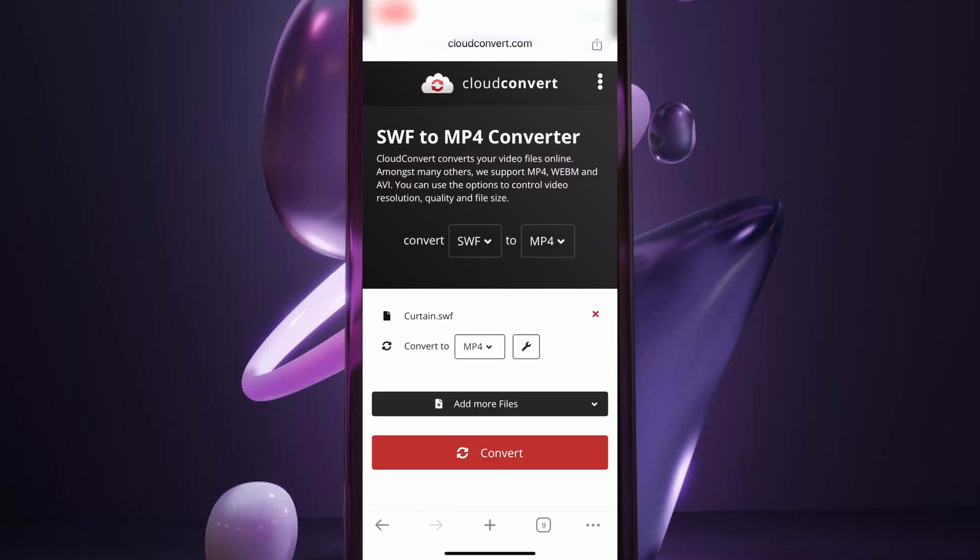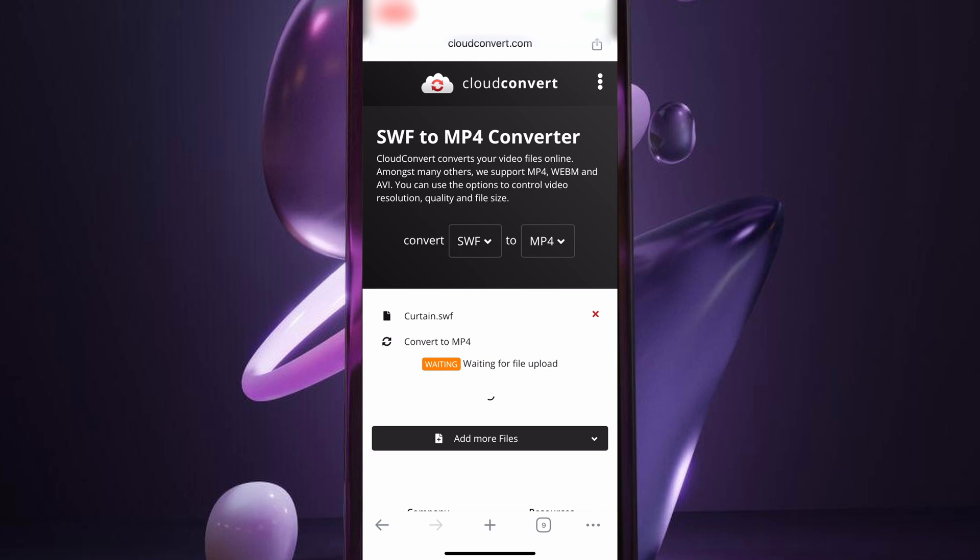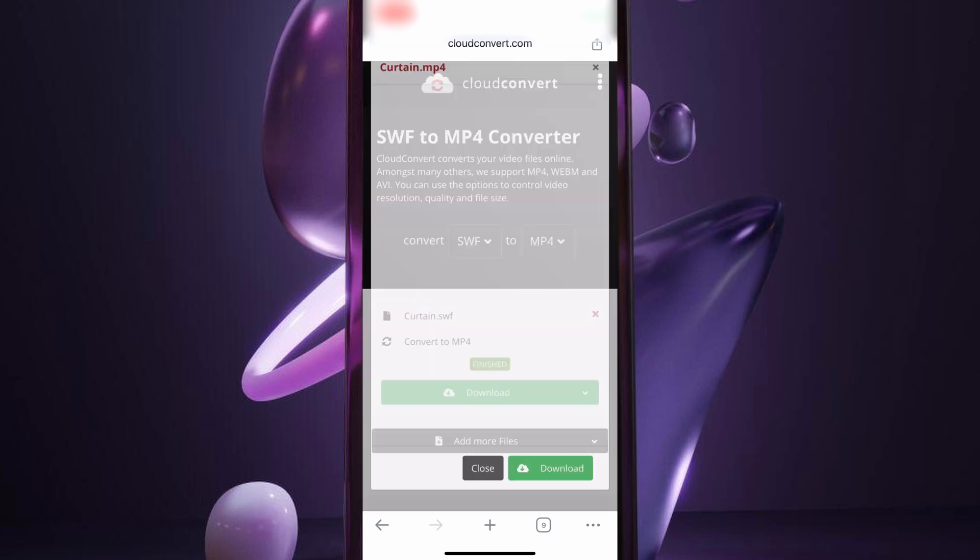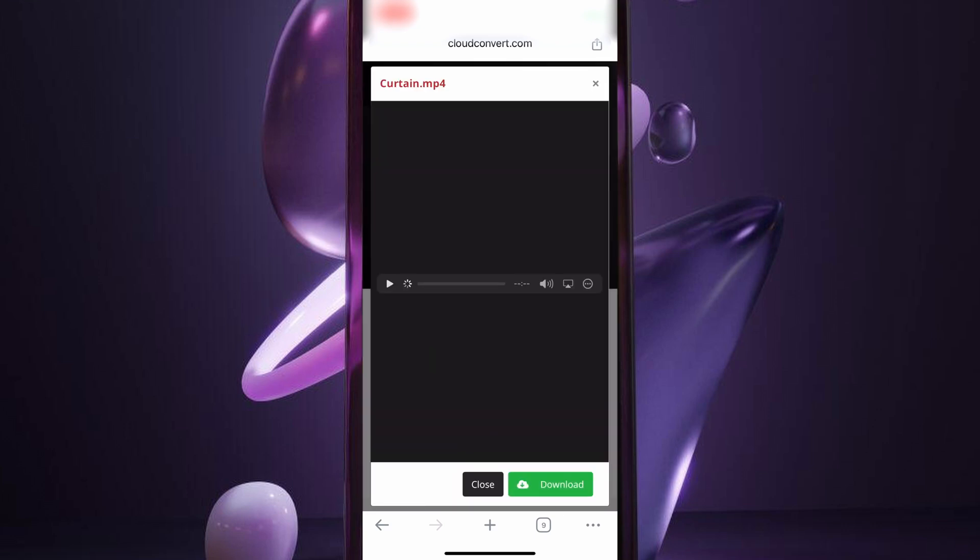Then, tap the convert button. Okay, the file is converted. Just tap the download button to get the MP4 file.